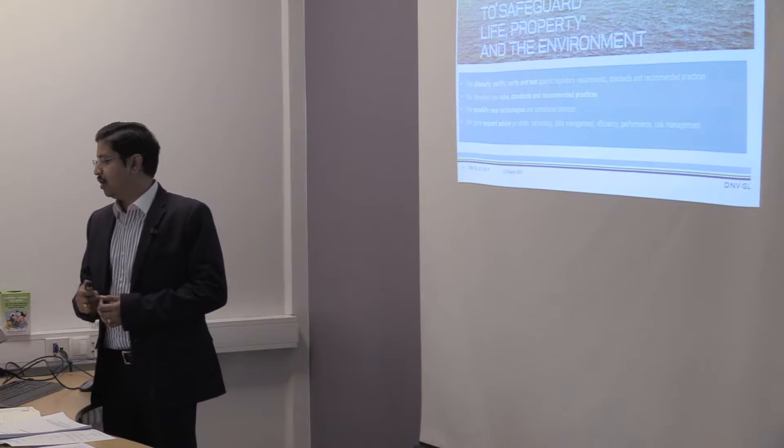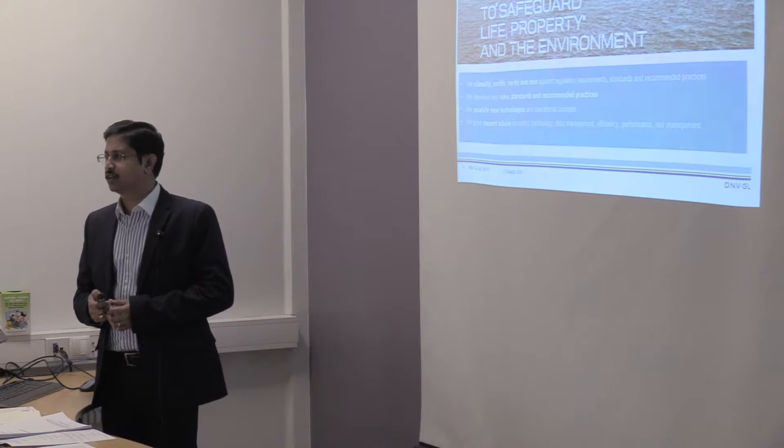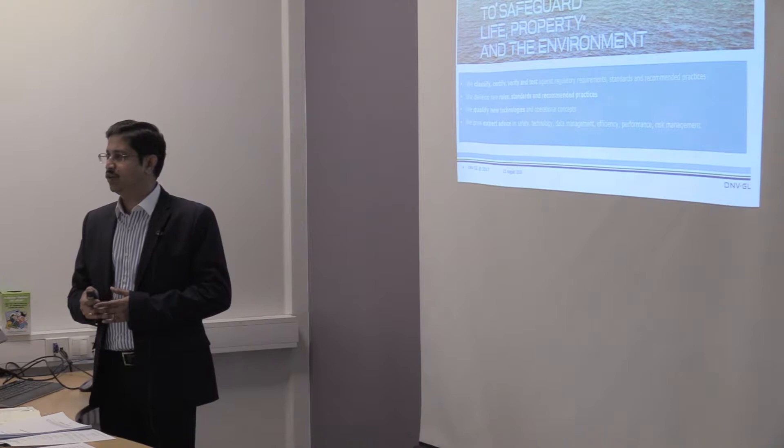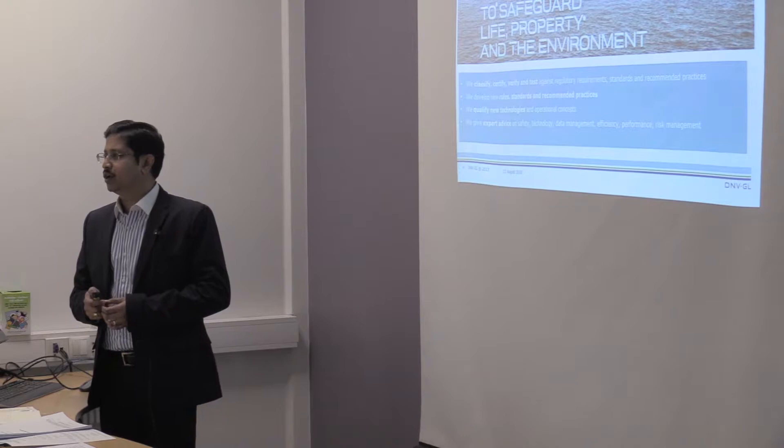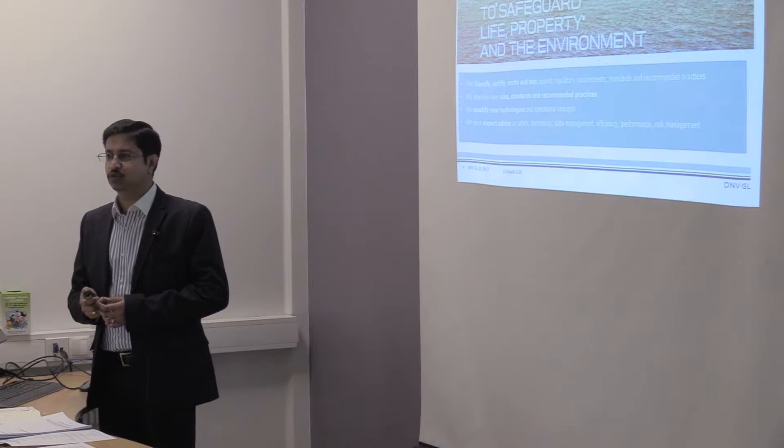And we are the classification society also. So, we develop rules and standards to be used on board the ships and offshore rigs. Not only that, we are in part of oil and gas as well as we are in digitalization, which is called more on this Veracity groups, software development.